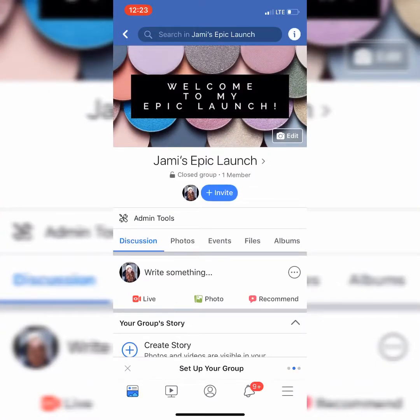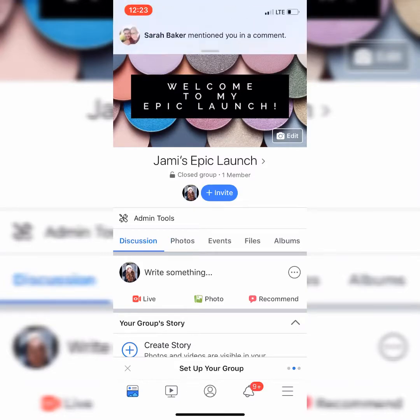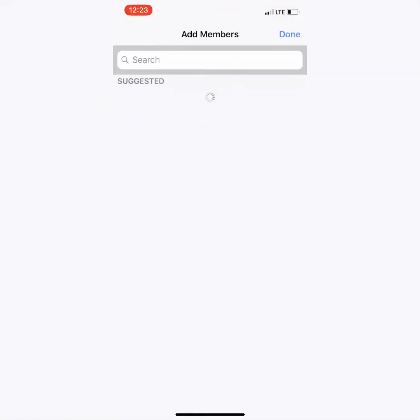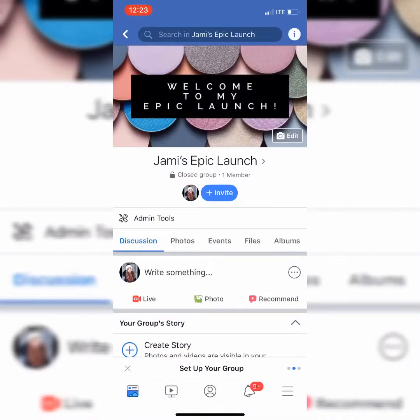Do you see where it says one member? That's me. Remember when I invited Jen to join? It doesn't have her in there because she hasn't accepted my invite to join my launch party. So when you click invite someone, you have to make sure that they actually accept it or they will not be in your launch party.